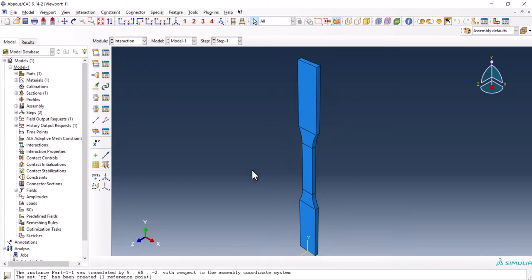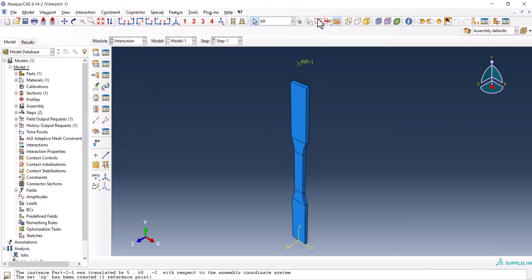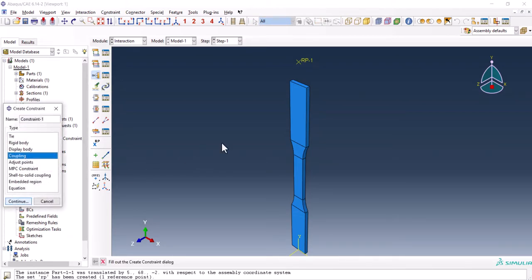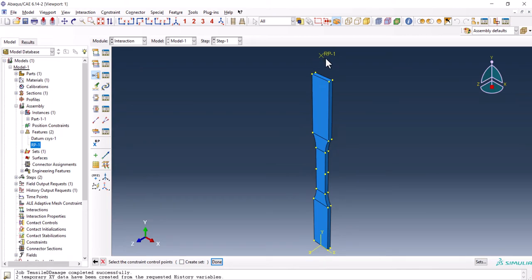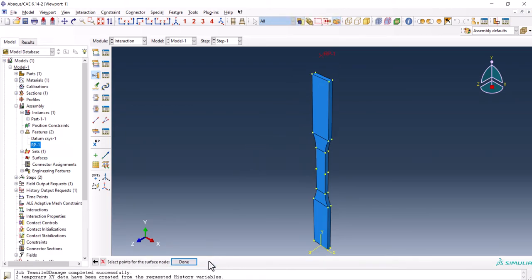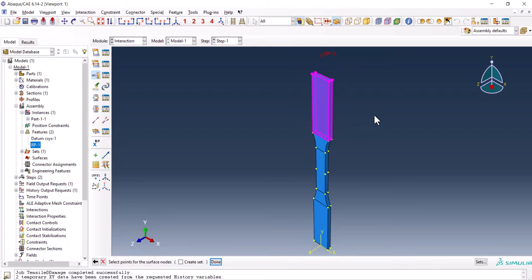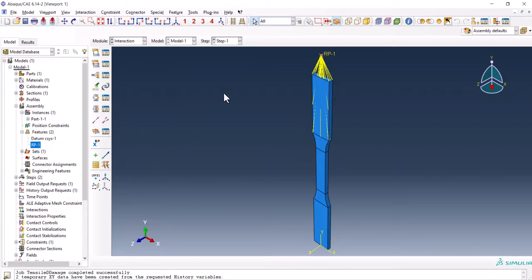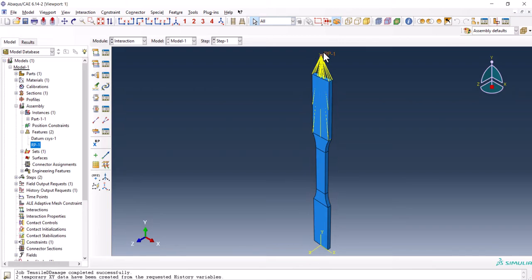Now we have to go to the interaction and create a constraint of coupling. Choosing the reference point, node region, clicking this part. And OK. Now this part is coupled to the reference point. Now it's time to go to the load.